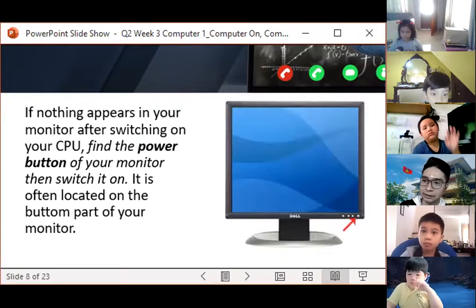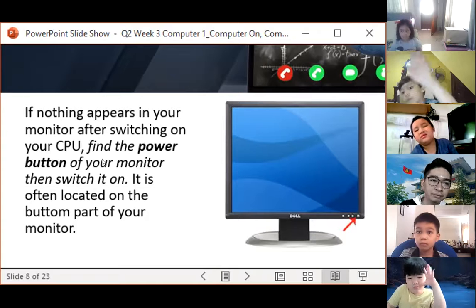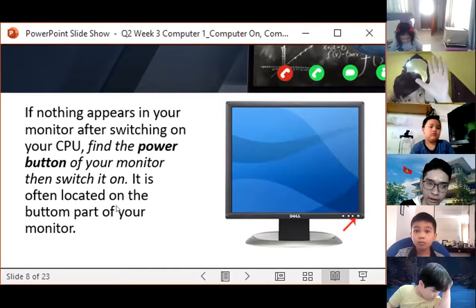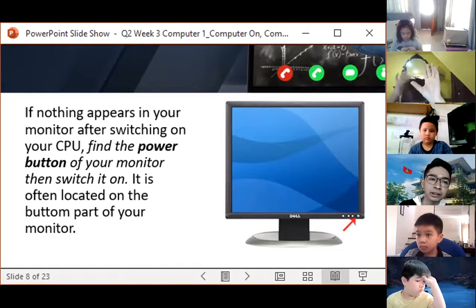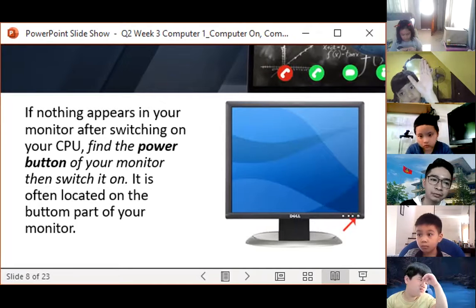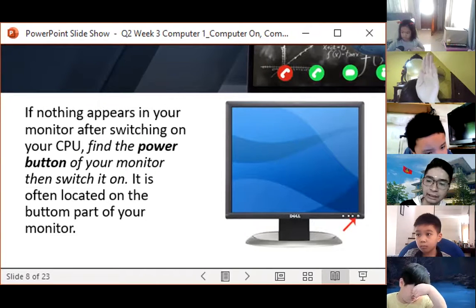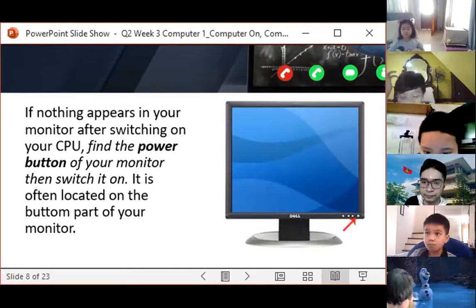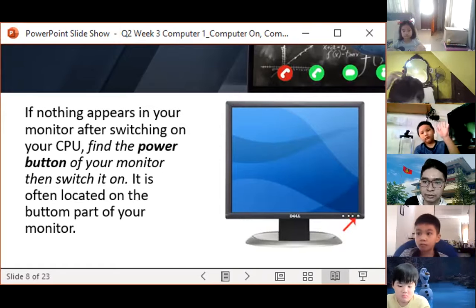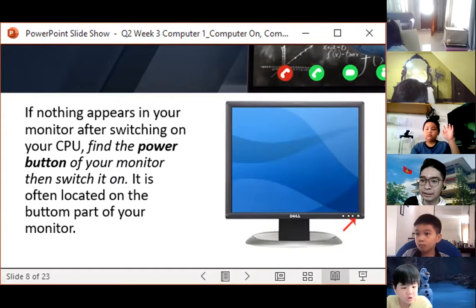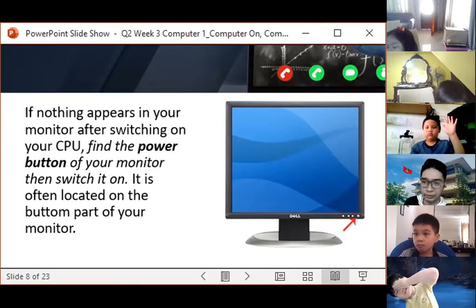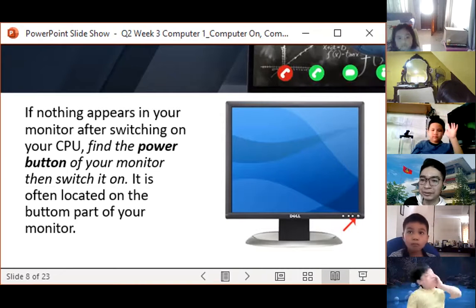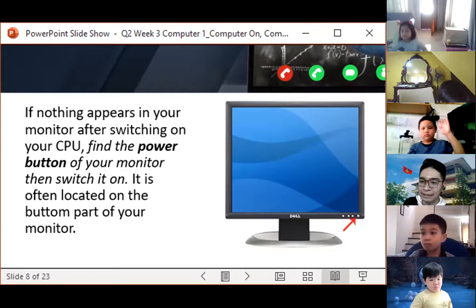If nothing appears in your monitor after switching your CPU, find the power button of your monitor and switch it on. Because one of the possible reasons why your computer is not turning on is that your monitor is not yet switched on. It is often located at the bottom part of your monitor. We just need to search it right there.